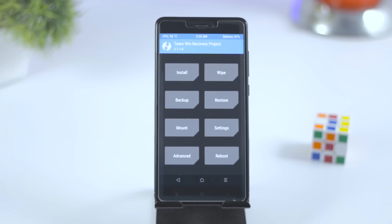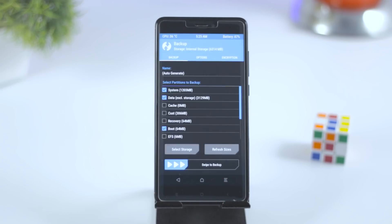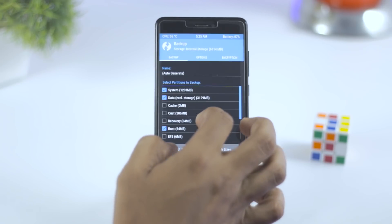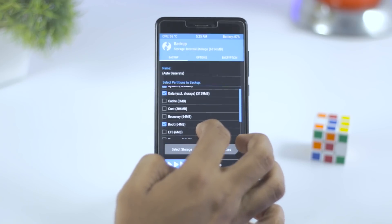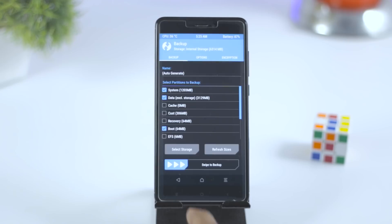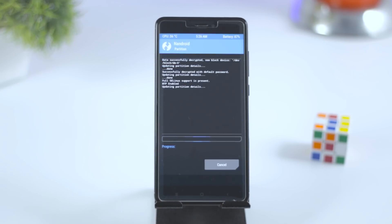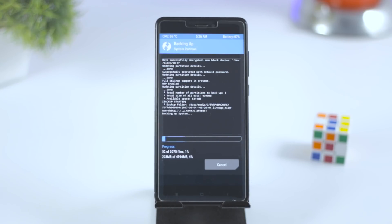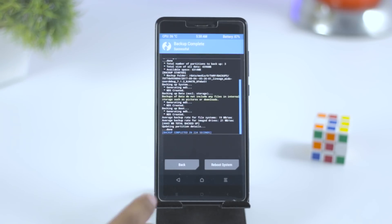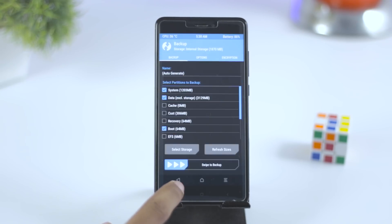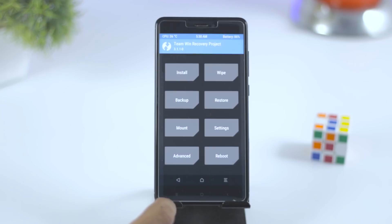After successfully booting up into TWRP recovery, the first thing that I always recommend is to make a backup of your current ROM, because in case you don't like the ROM or you just wanted to go back to your previous ROM, then just go to restore section and from there you can restore the previous ROM. It's as simple as that.